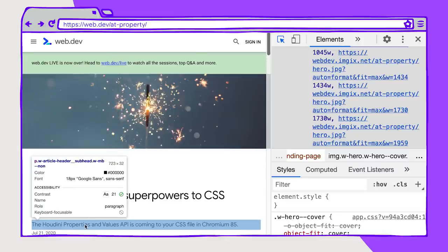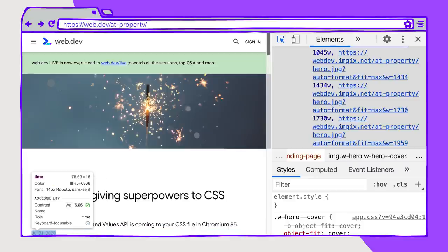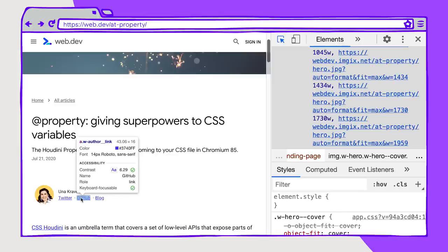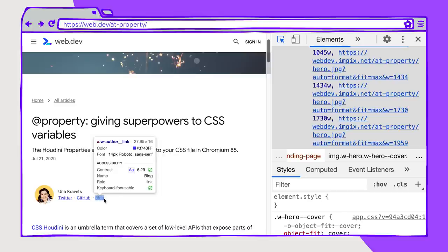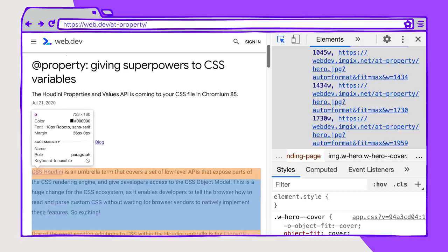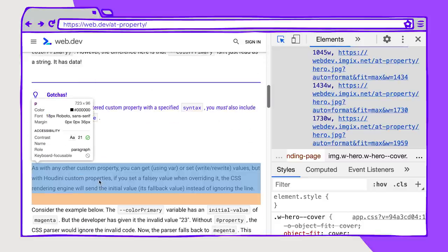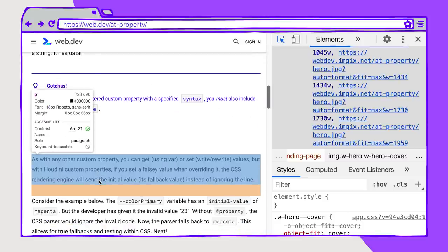Then you see a role of paragraph under that heading. And continuing, this role is time. Here we have a link, a couple of other links. In addition to the role, you see the contrast, the name of this element, and if it's keyboard-focusable or not. This is a pretty cool tool that can show you how users could navigate the page and what the various roles are for these elements.